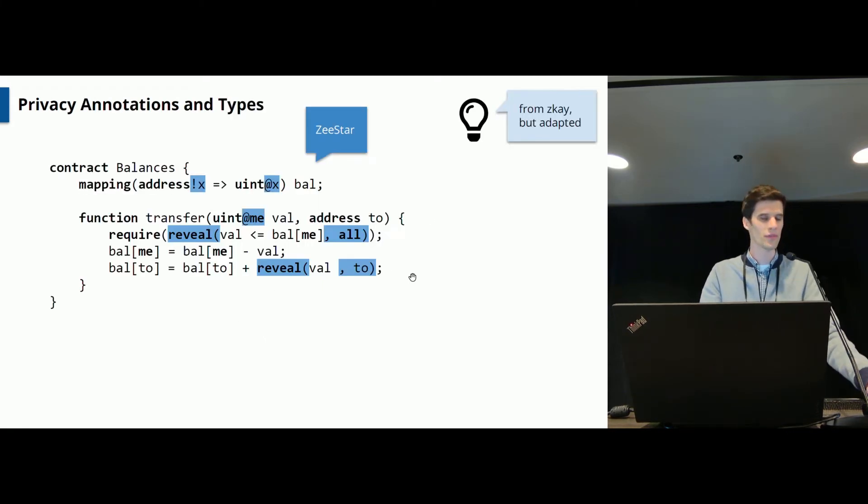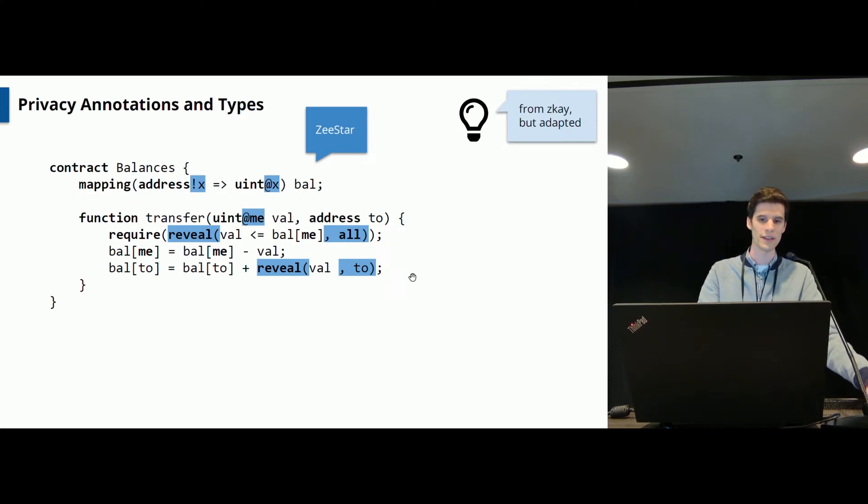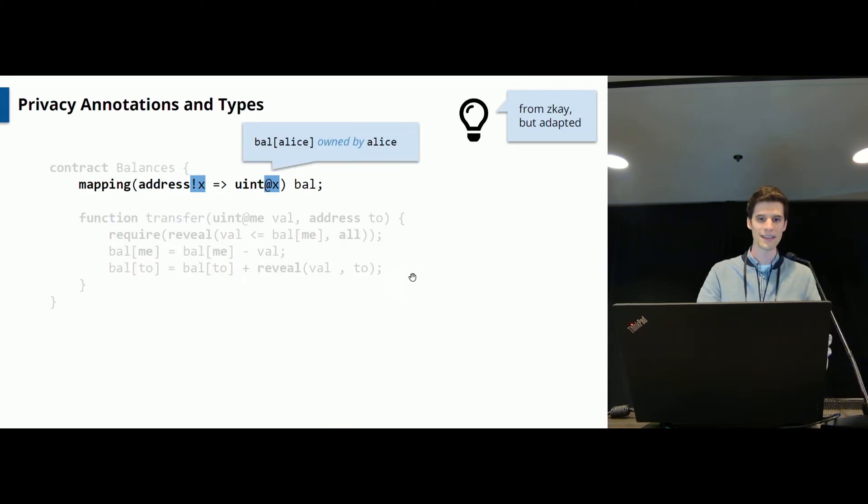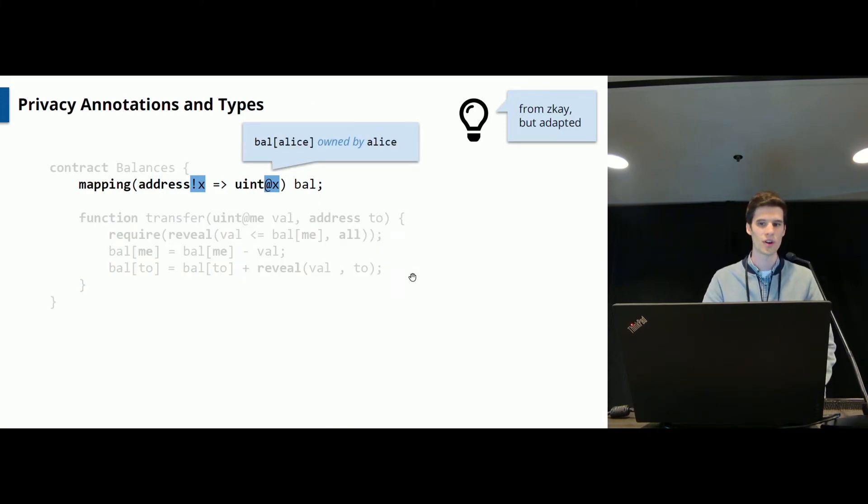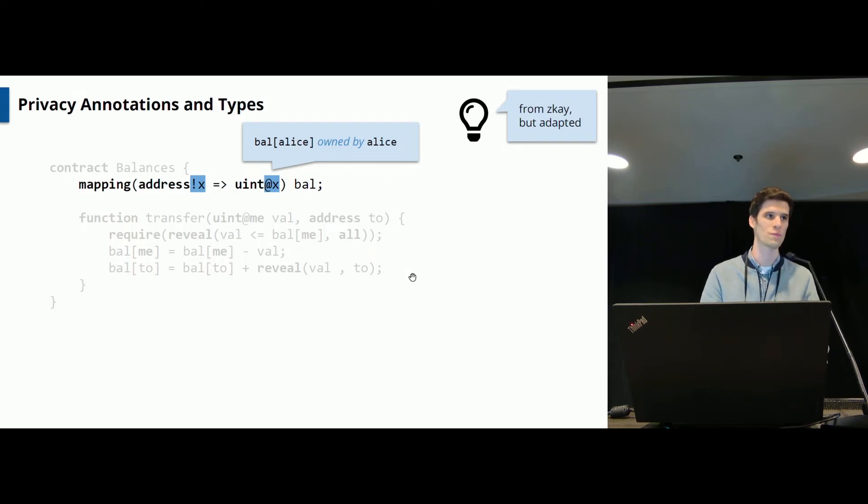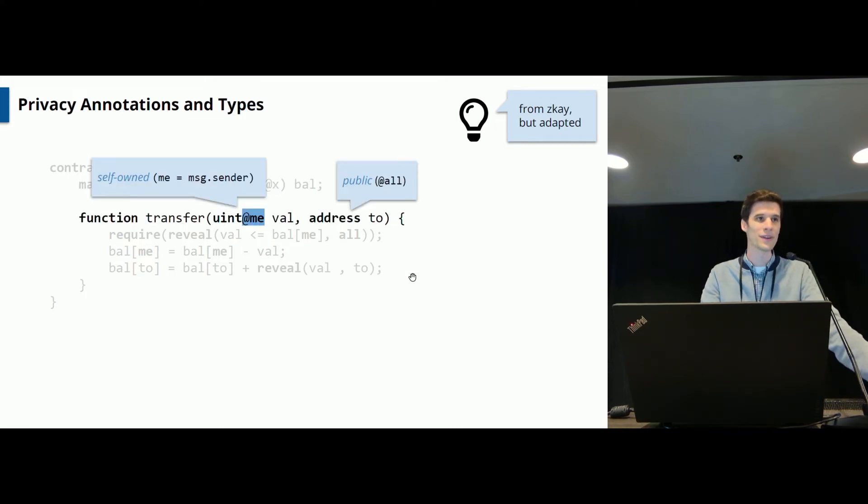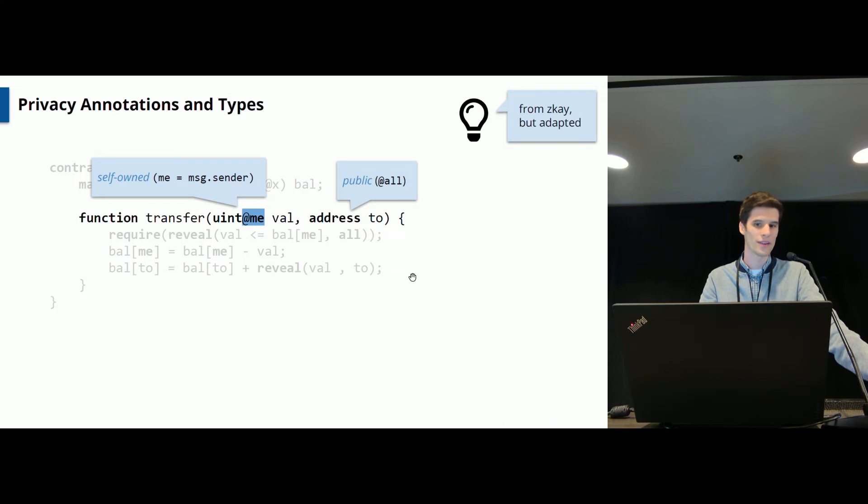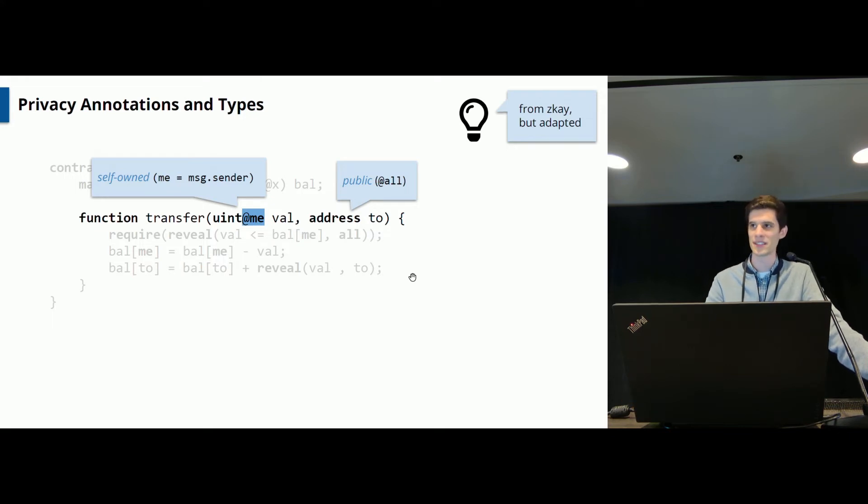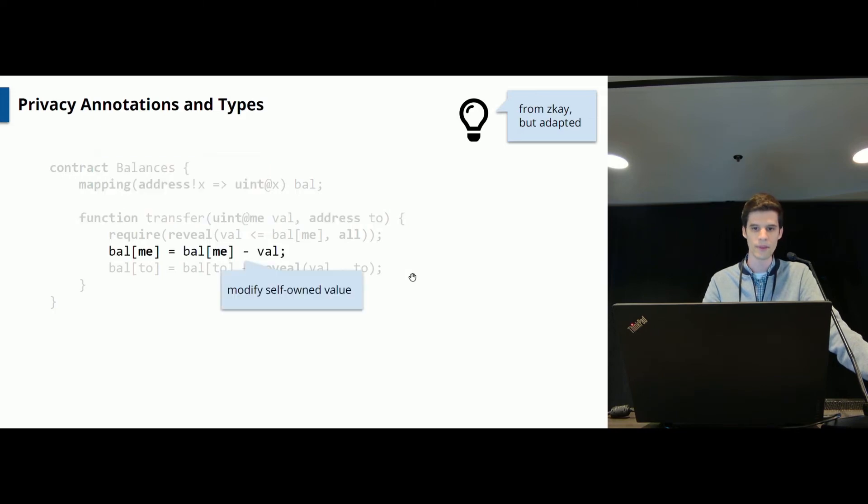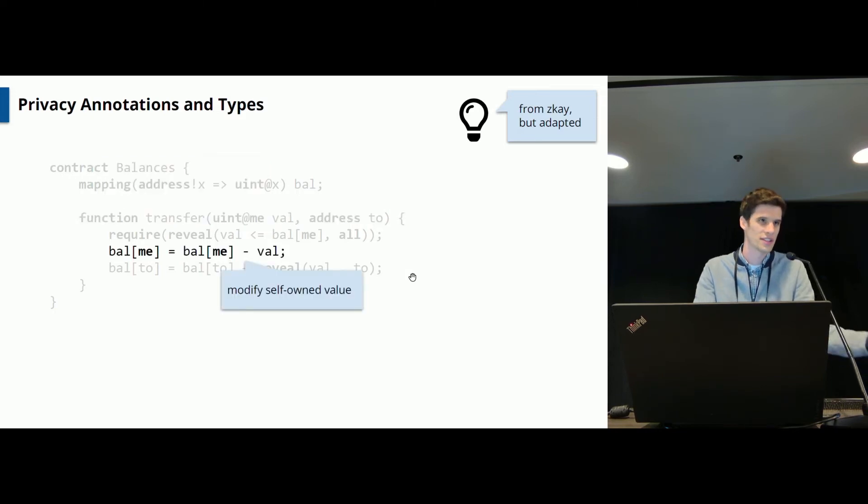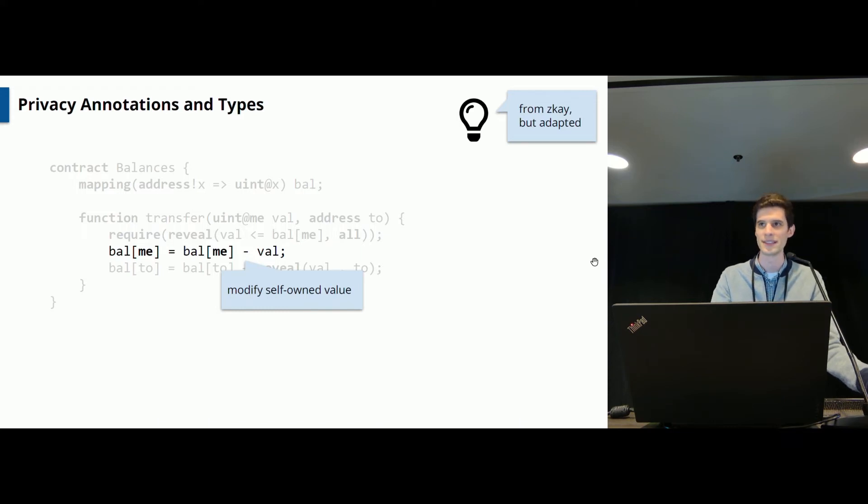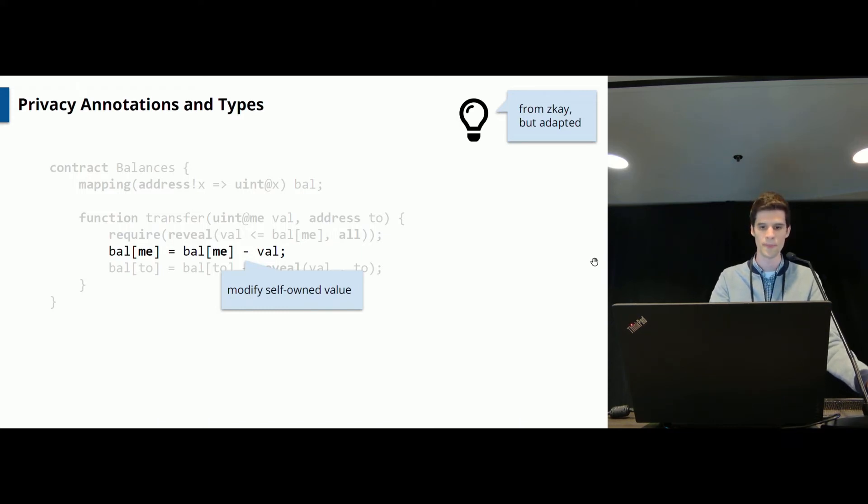So let's see this on our concrete example. If you want to express that the balance is private to the respective party, you need to add these blue privacy annotations. In particular, in this line here, we use this syntax to encode the fact that the balance of Alice is owned by Alice, meaning that it will be encrypted under her public key at runtime. Here in the transfer function, we annotate the value as @me, meaning that it will be self-owned by the transaction sender and hidden to everyone else. The recipient address is just kept public here by not annotating it at all. And now we can just work as usual in the smart contract. So decreasing the balance of the sender is very easy. You just write in the same way as it was before.